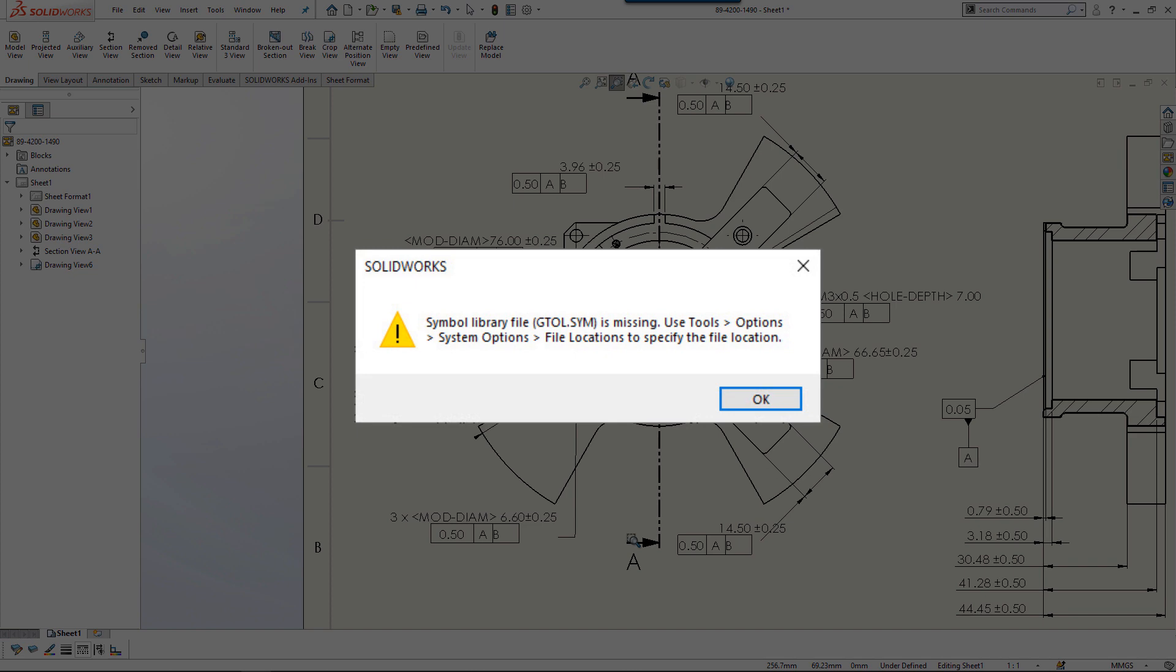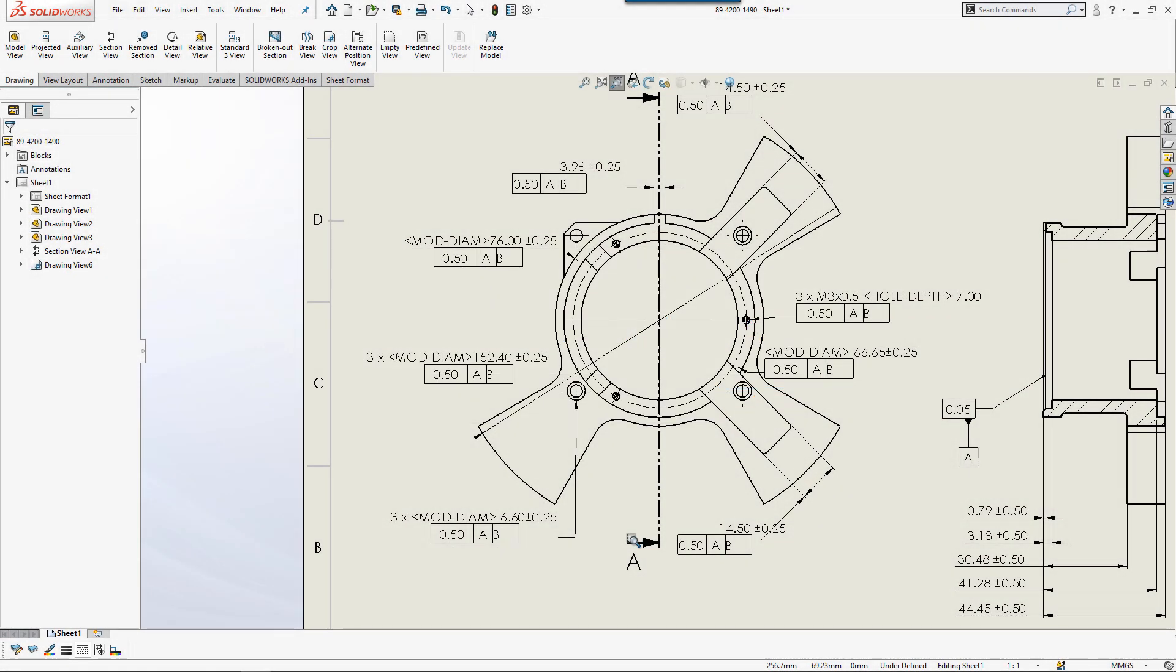This happens when SOLIDWORKS is updated without the supporting files getting updated at the same time. Reference files like symbols, threads, custom properties, those kinds of things. So we're going to correct that real quick today.